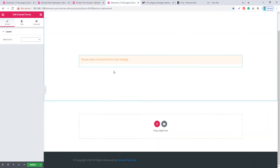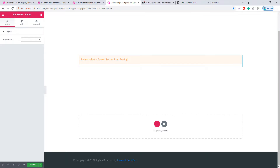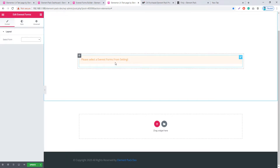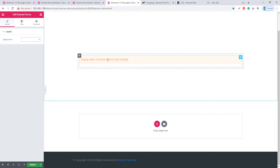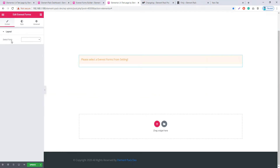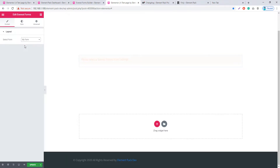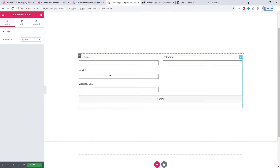Come to your project file — I have inserted the Everest Form widget here, but nothing is showing because you have to select your form from the Select Form dropdown. I'm selecting my form, and now you can see the form I created before.